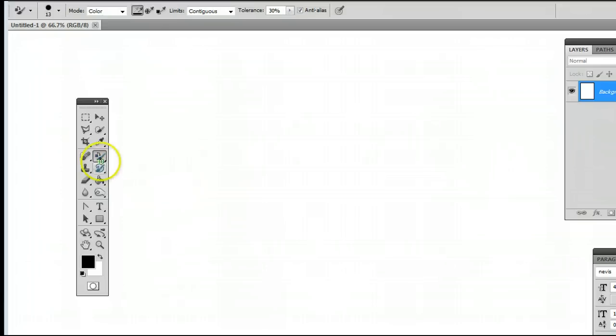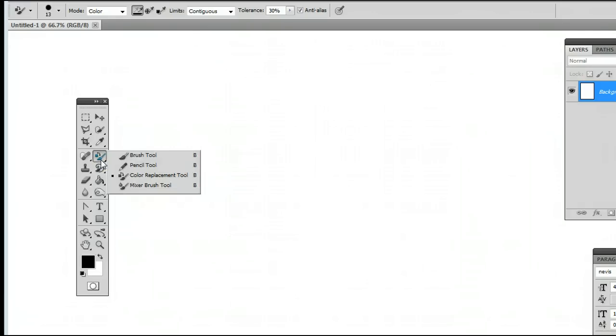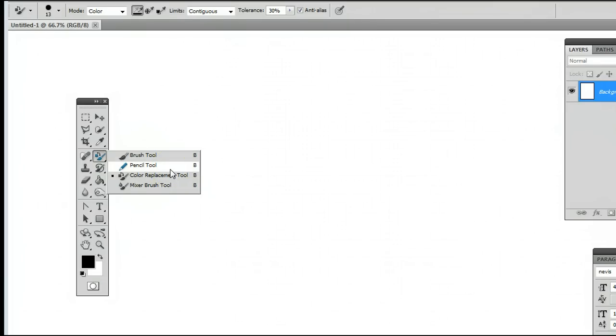If it is, simply left-click and hold down with your cursor on that icon, you will see this menu appear, and you can select the second option, the Pencil tool.